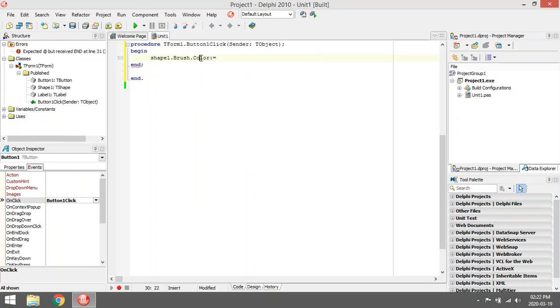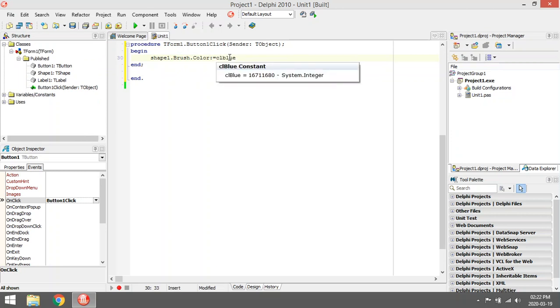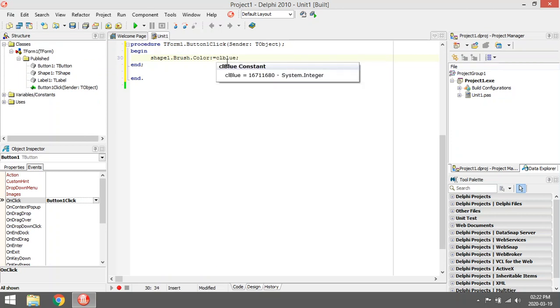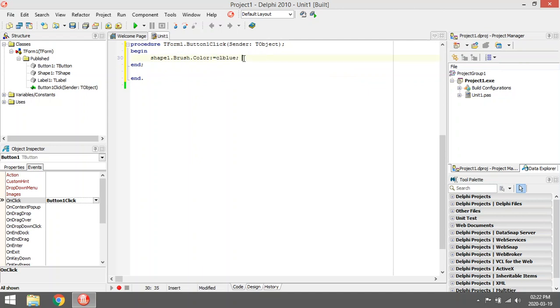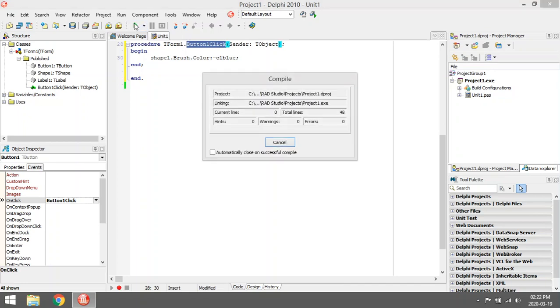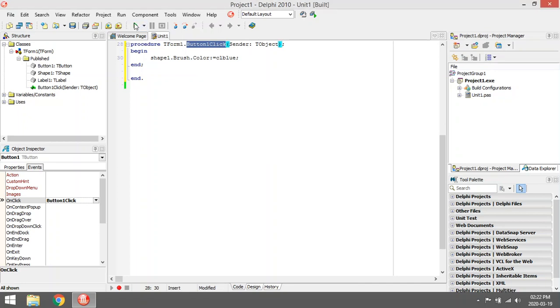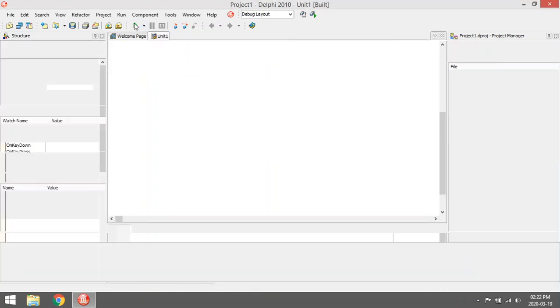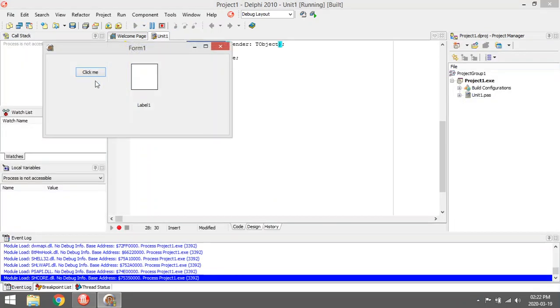I'm going to change the color of my Shape1 and I'm going to assign the value CLBlue because I want to make the color of the shape blue. When will this happen? When I click on Button1. So I can run my program and when I click on the button Click Me, it will change the color of my shape.